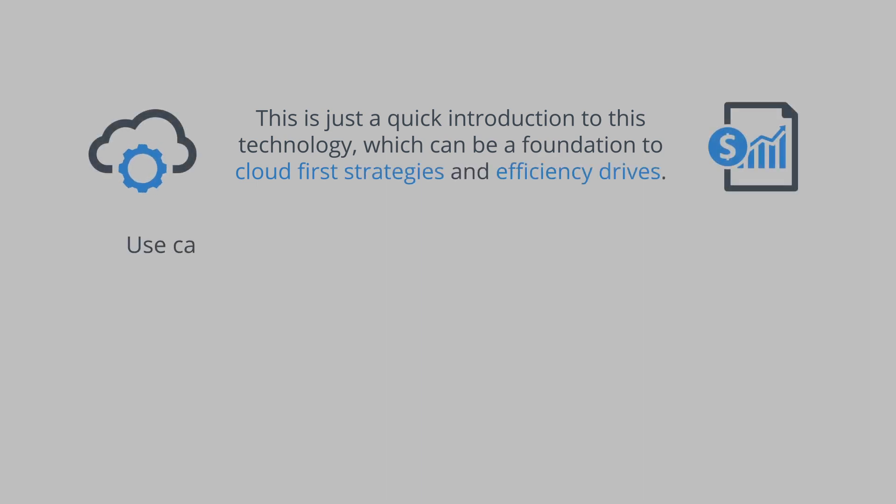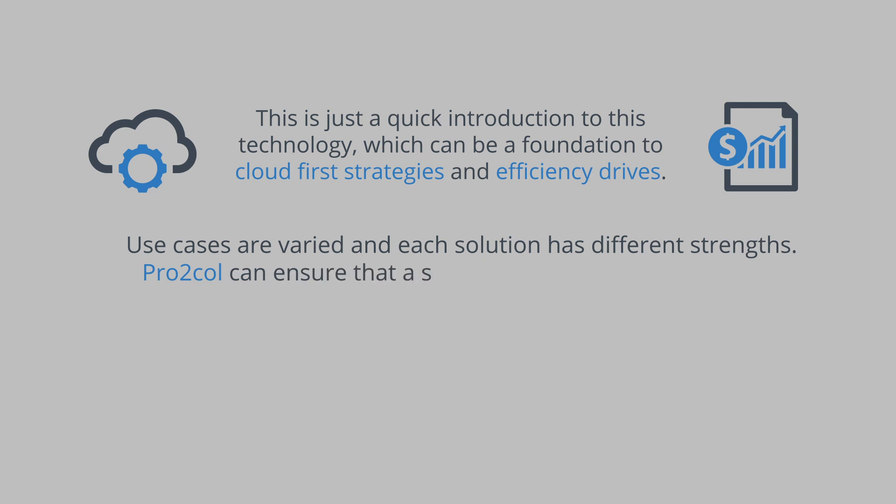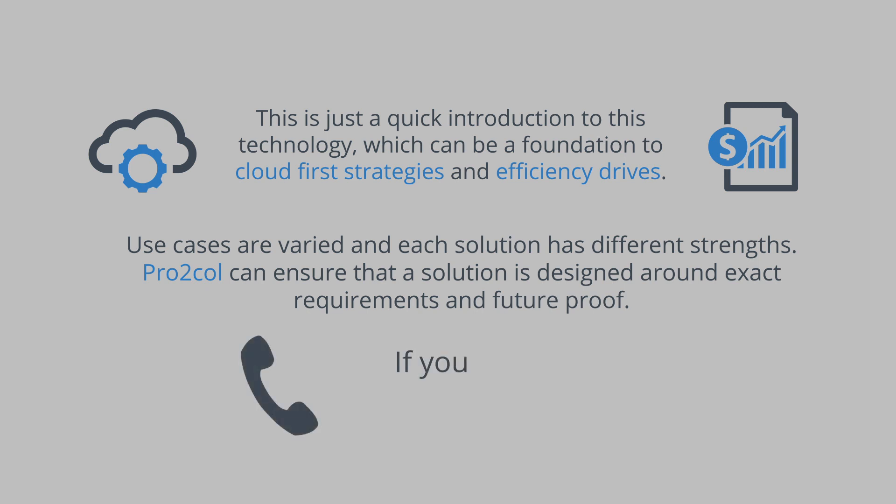Use cases are varied and each solution has different strengths. Protocol can ensure that a solution is designed around exact requirements and future-proofed. If you want to know more, please get in touch.